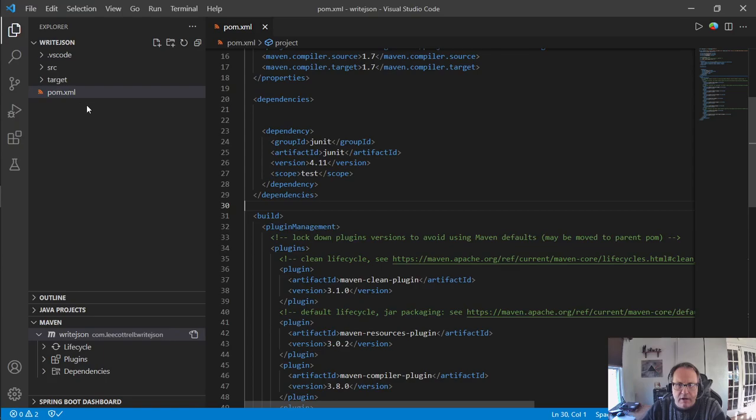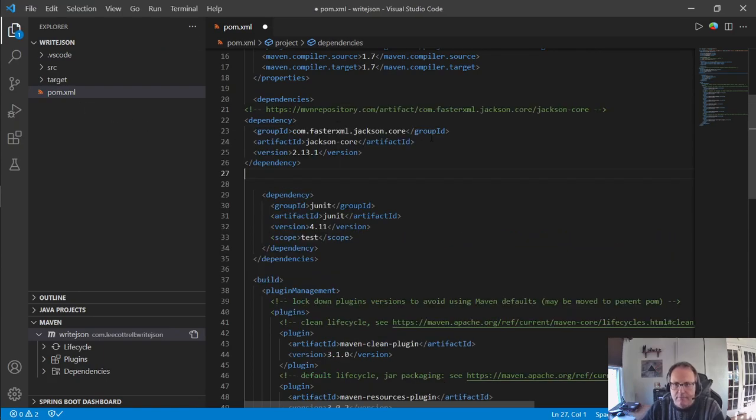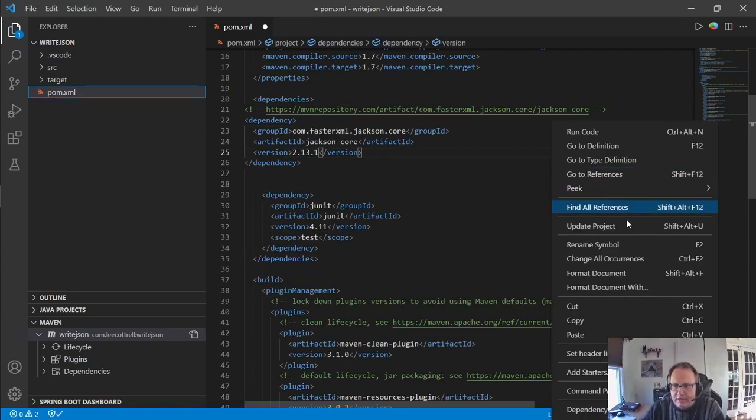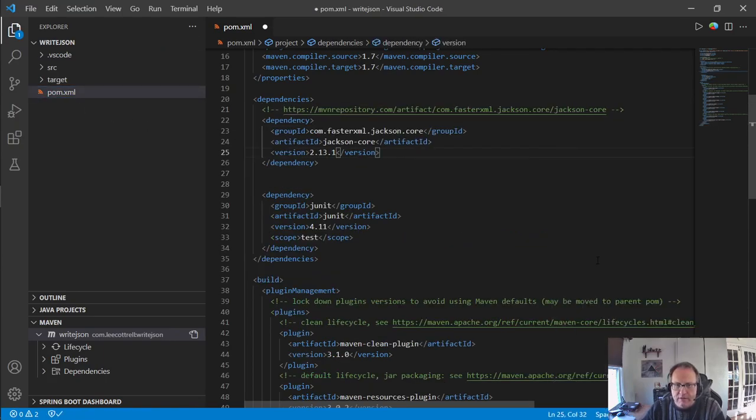Come back to your POM file and add it in. And then, of course, we need to format the document.